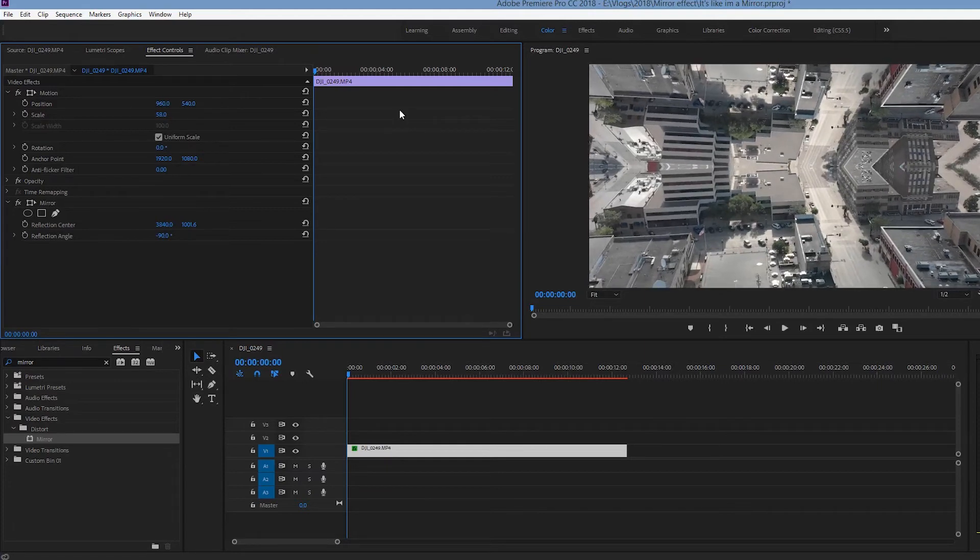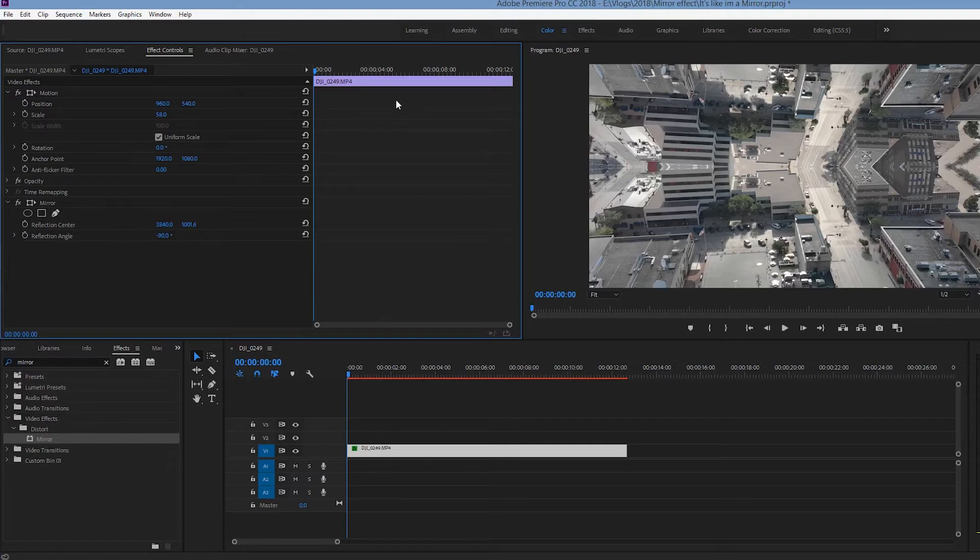Keep in mind, this is just a very basic introduction to the mirror effect. The mirror effect in fact is very powerful, very awesome. You can do a lot of things with it, but I just wanted to introduce it in this one video.